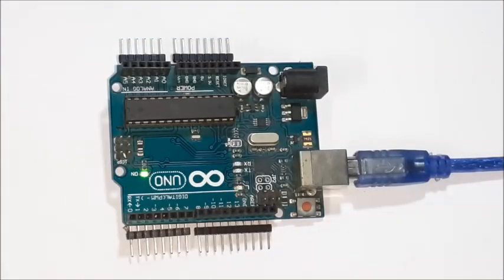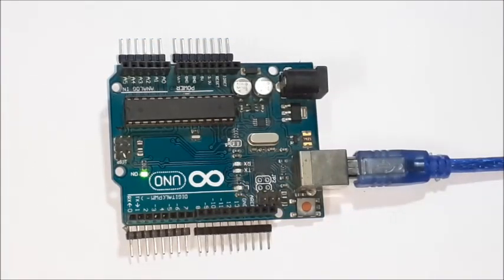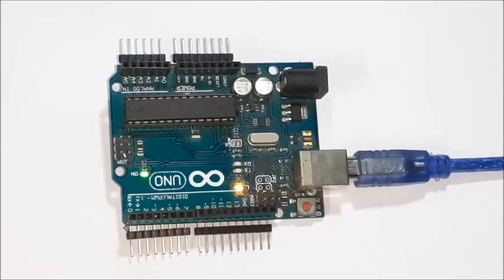The RX, TX LEDs blink while uploading the code, then onboard LED starts blinking.